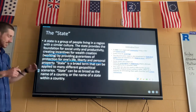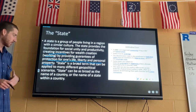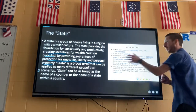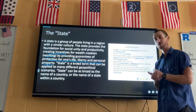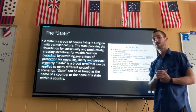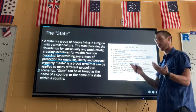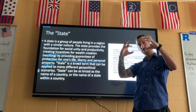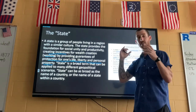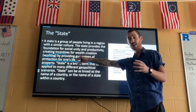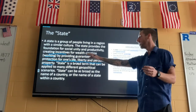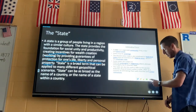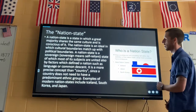A state can be as broad as the name of a country or as small as the state of Tennessee. If you want to know more about state, I'd suggest googling it because it's a huge topic. But for our purposes, it's a region with a common culture where people work, and in exchange the government protects life, liberty, and personal property.